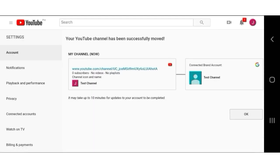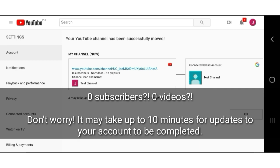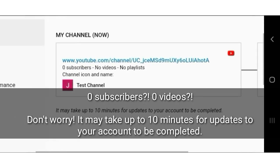Move successful. But why zero subscribers? Zero videos? Don't worry, YouTube said it may take up to 10 minutes for updates to be completed.